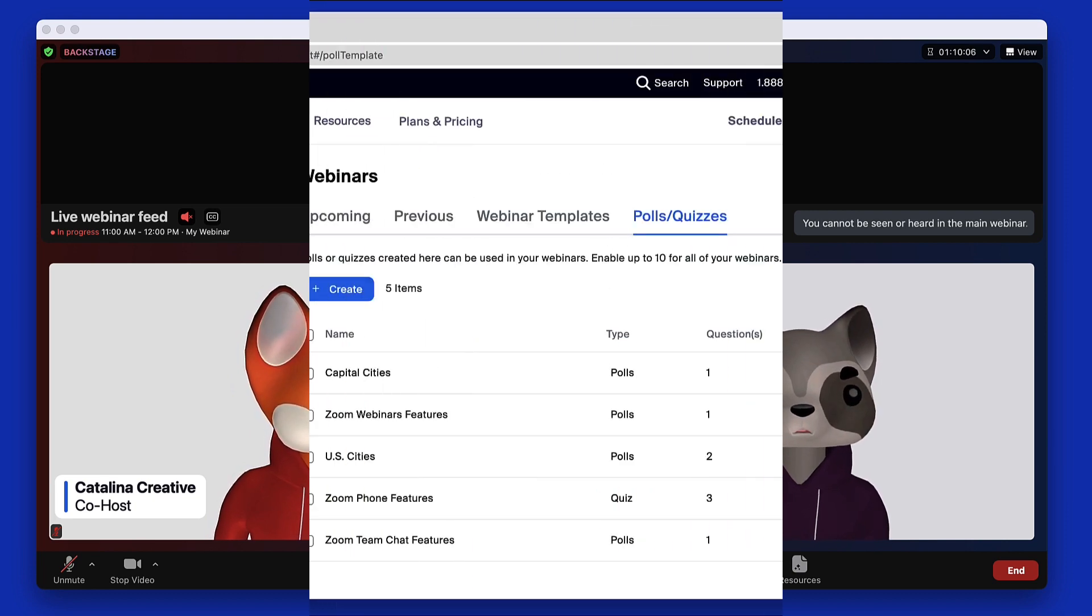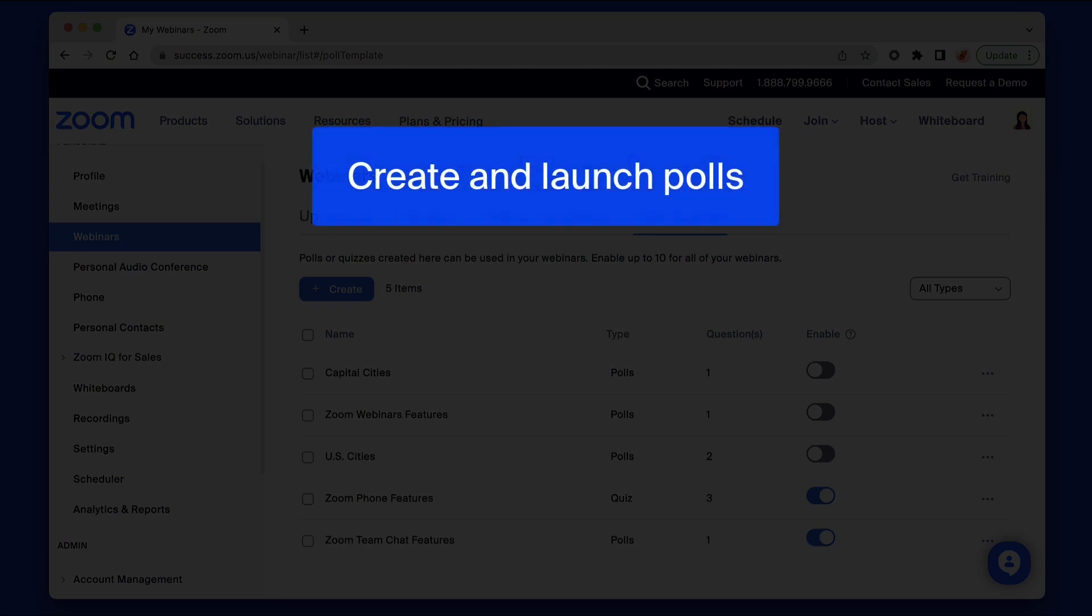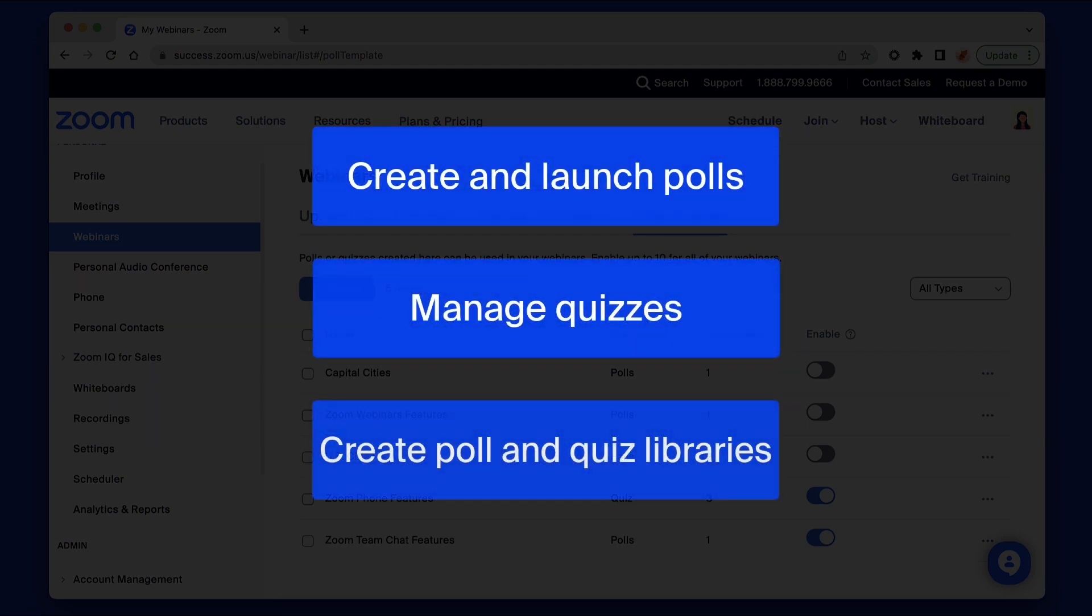In this video, we will learn how to create and launch polls, manage quizzes, and create poll and quiz libraries.